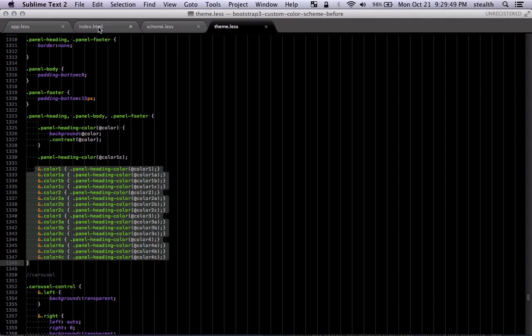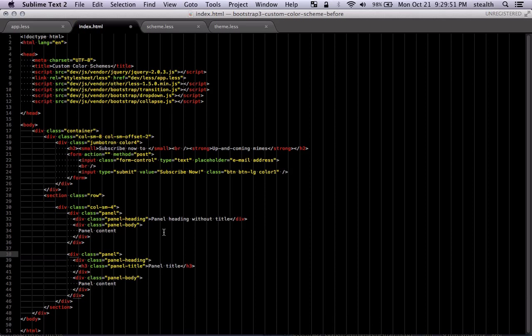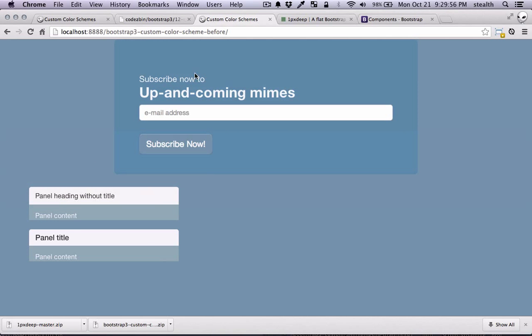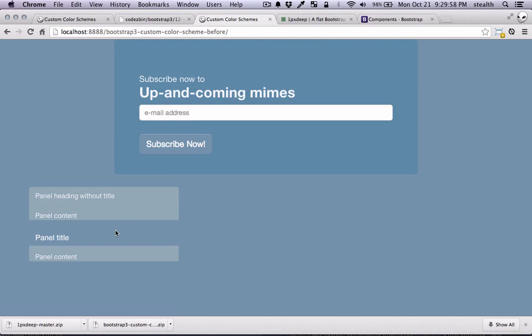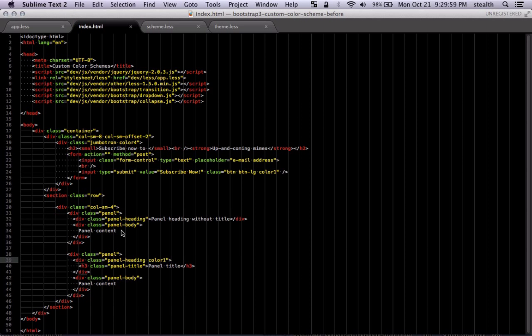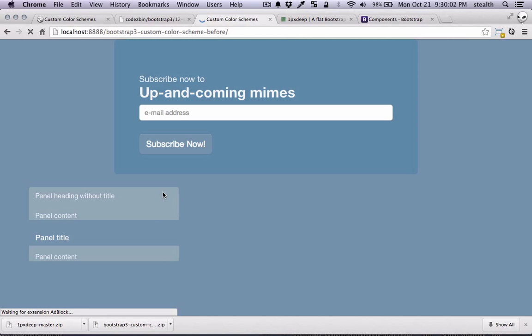So if I come back here and I say panel heading color 1, that should change the color of the heading. Let's say 3B. That should change the color down there.